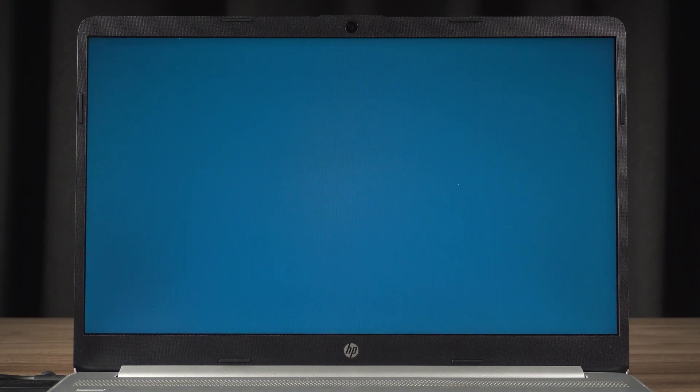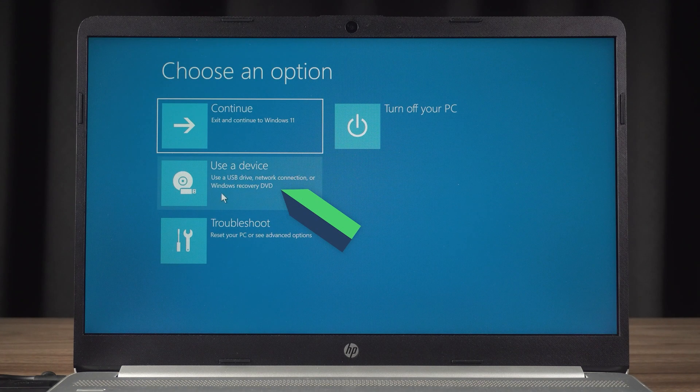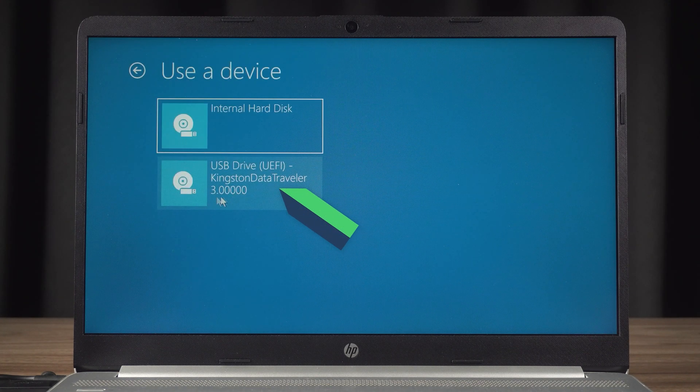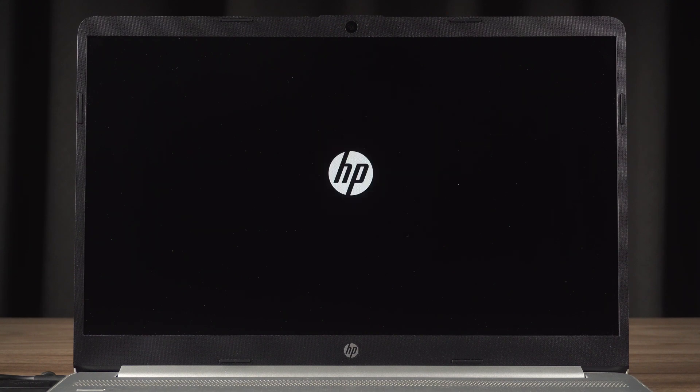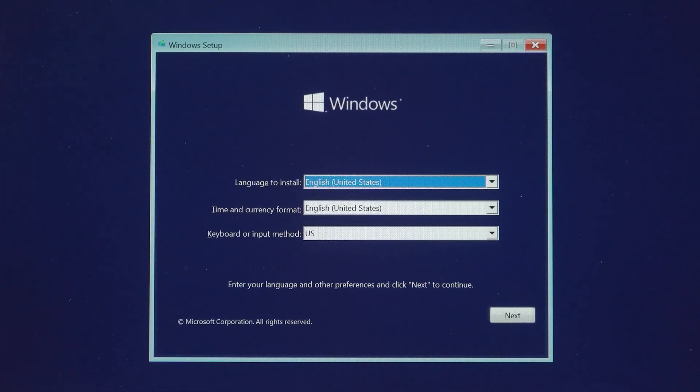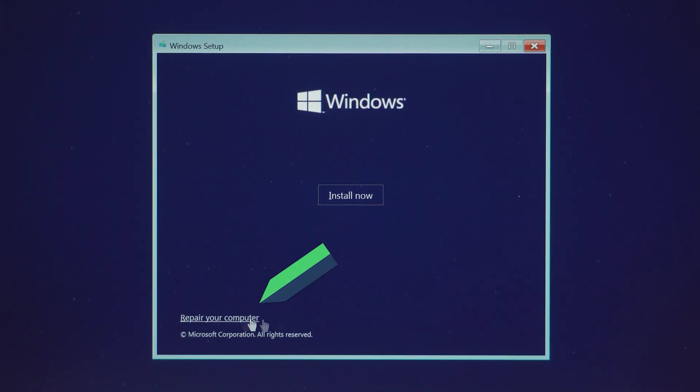In Advanced Startup, click the Use a Device option. You can then choose to open the USB device here. I'll explain another way to boot the USB later if your computer doesn't show the Use a Device option. The Windows setup is loaded. Then you need to click Next and repair your computer option.